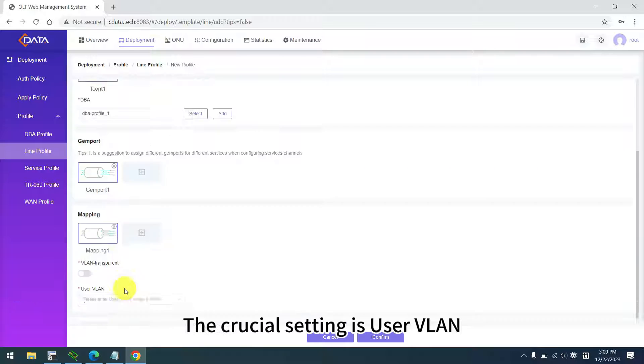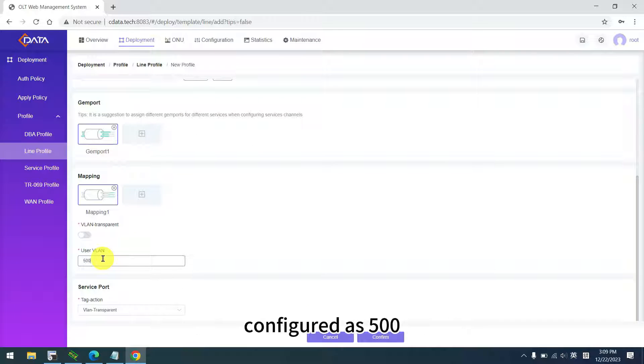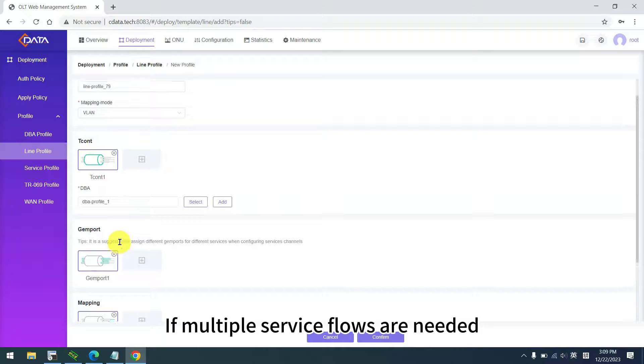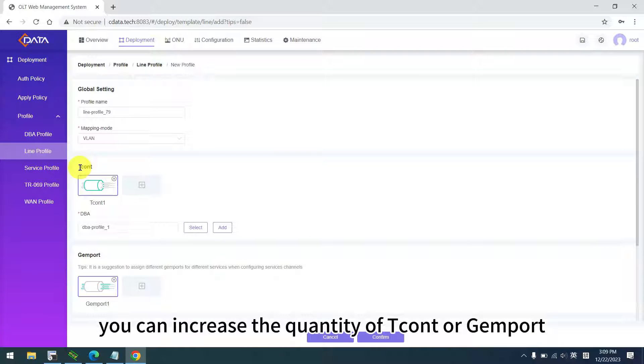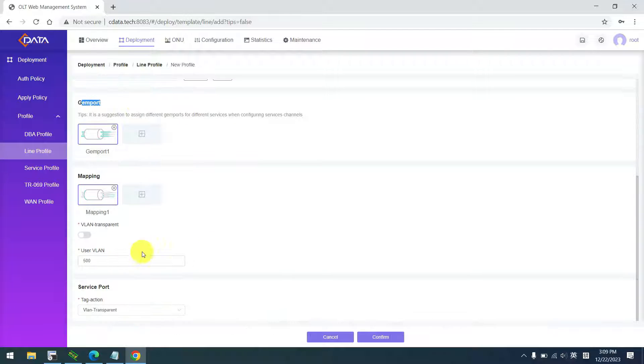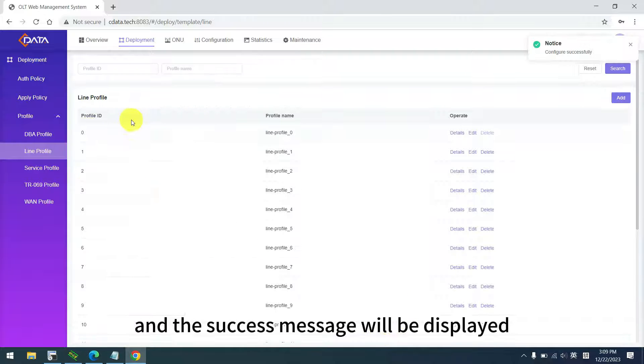The crucial setting is user VLAN, configured as 500. If multiple service flows are needed, you can increase the quantity of tcont or GEM port. Click confirm, and the success message will be displayed.